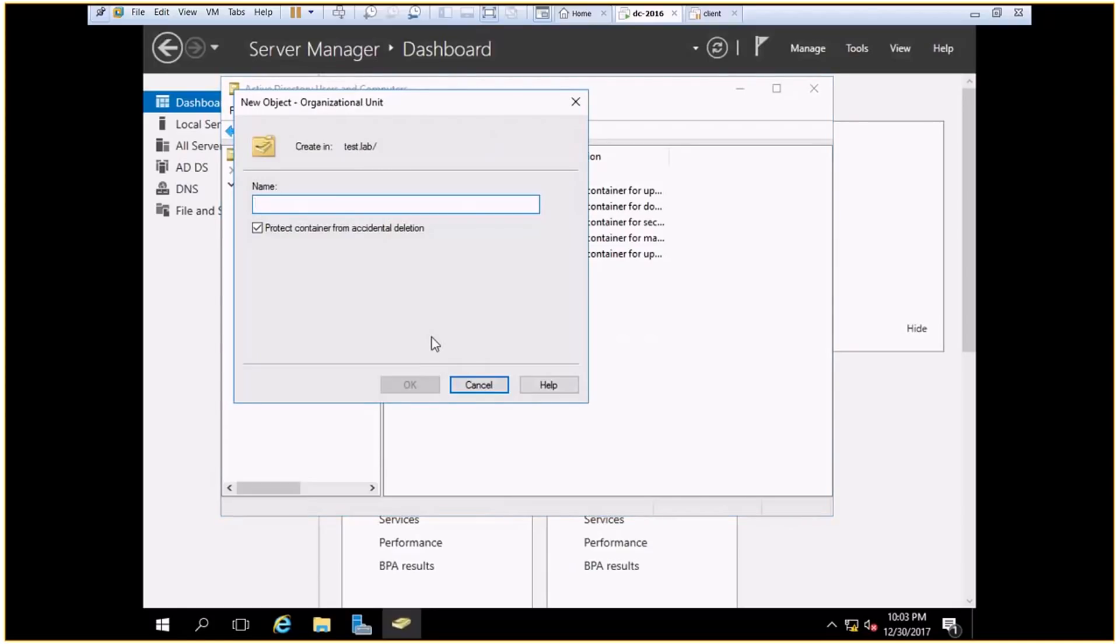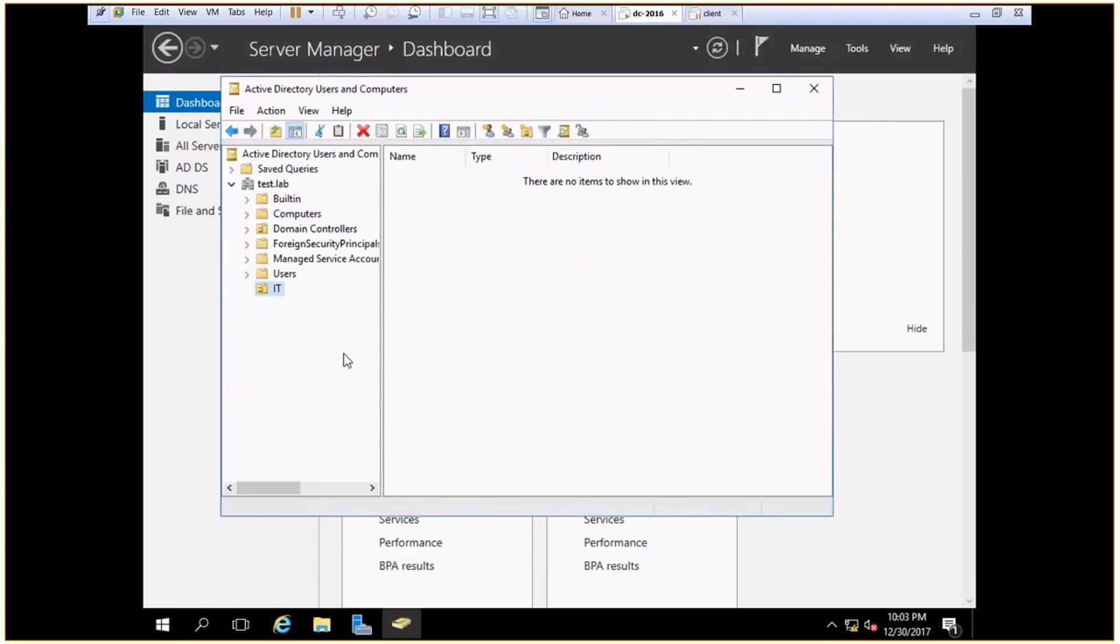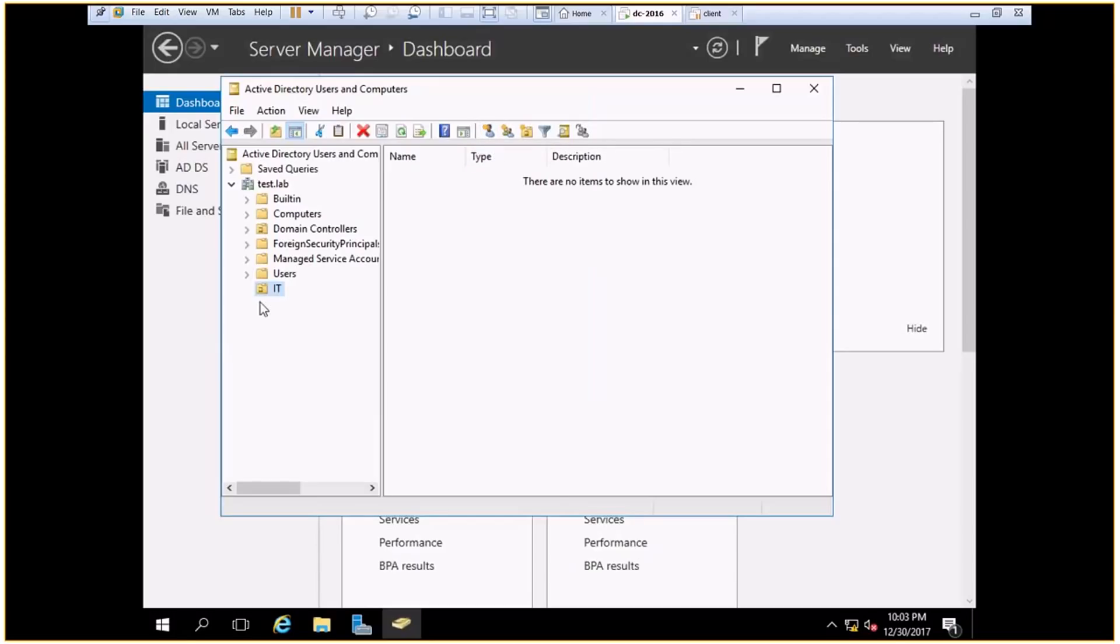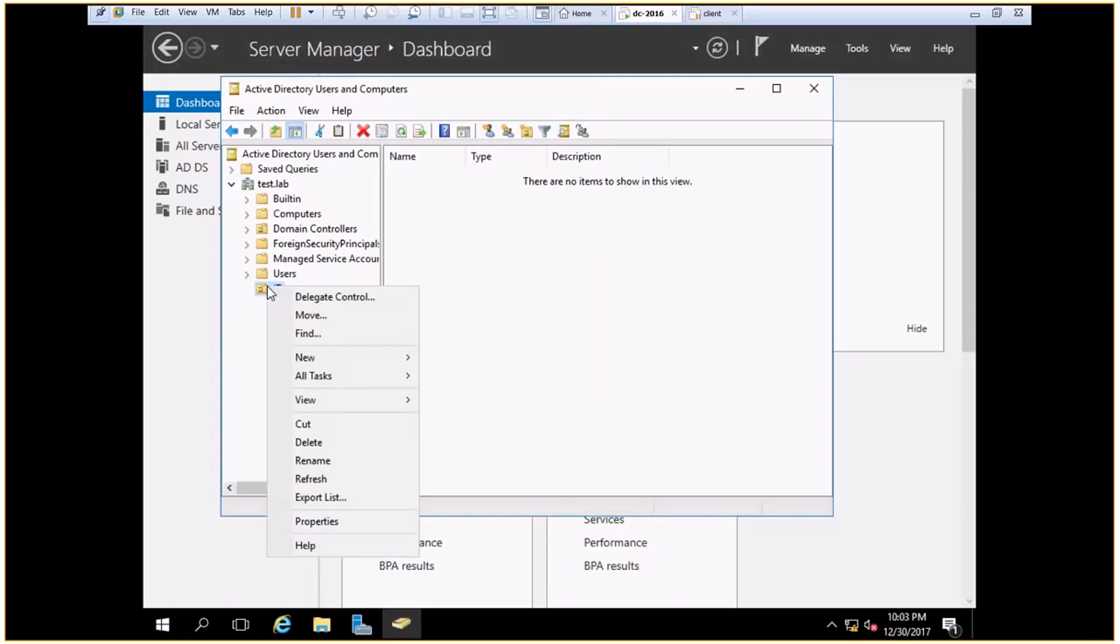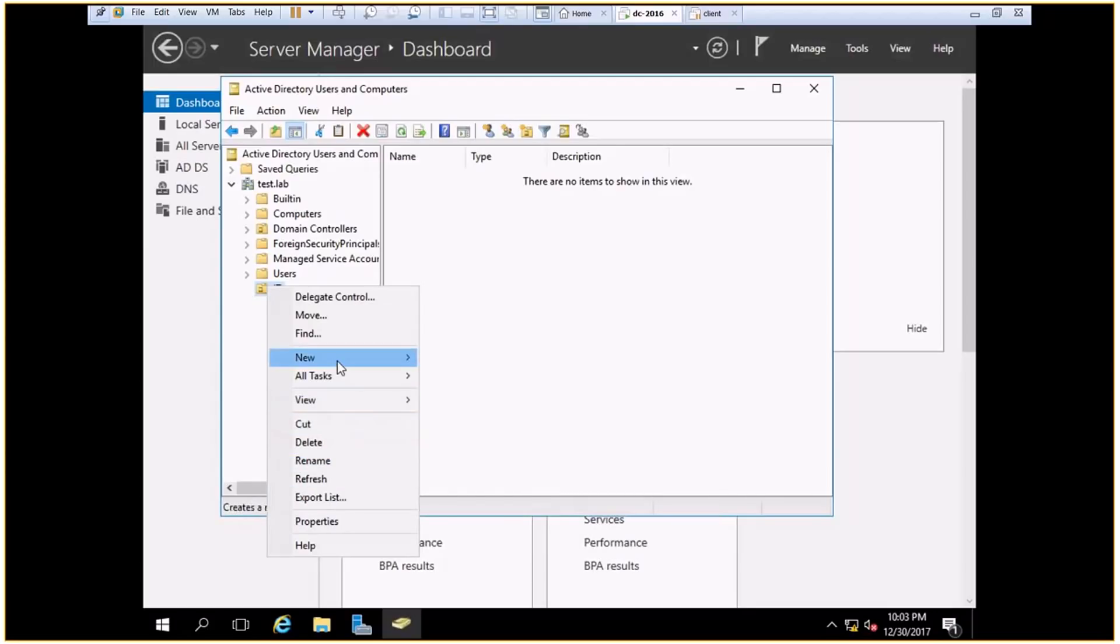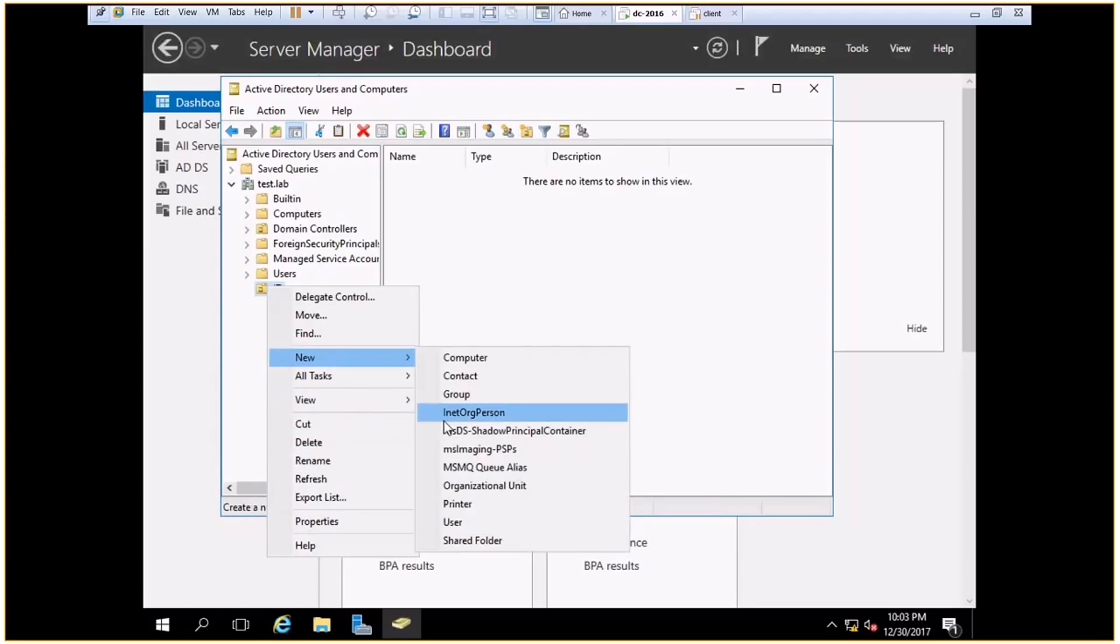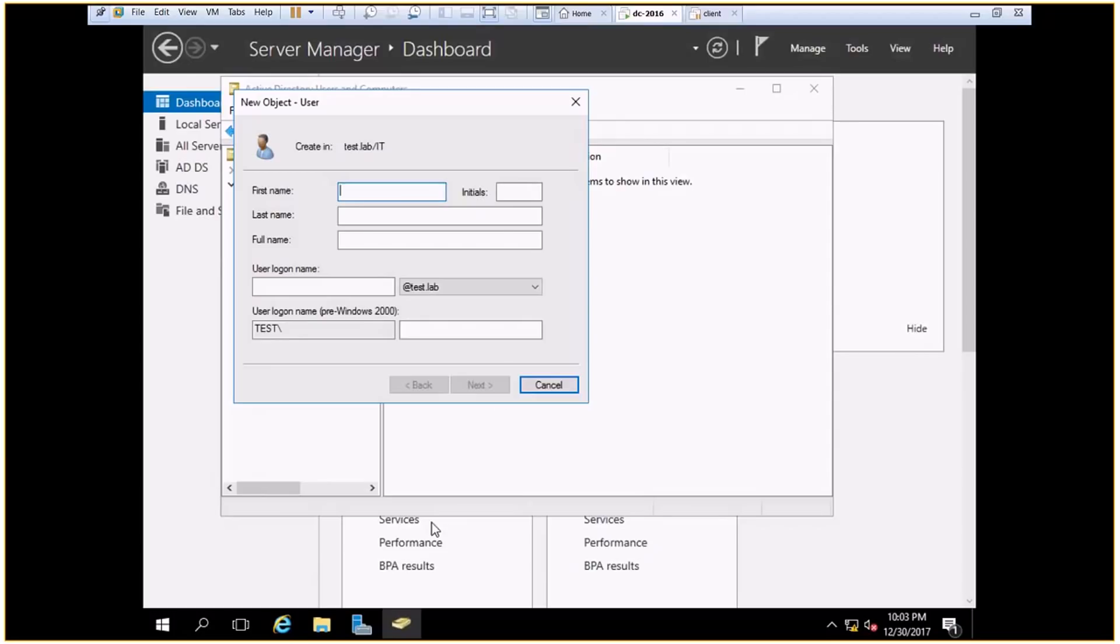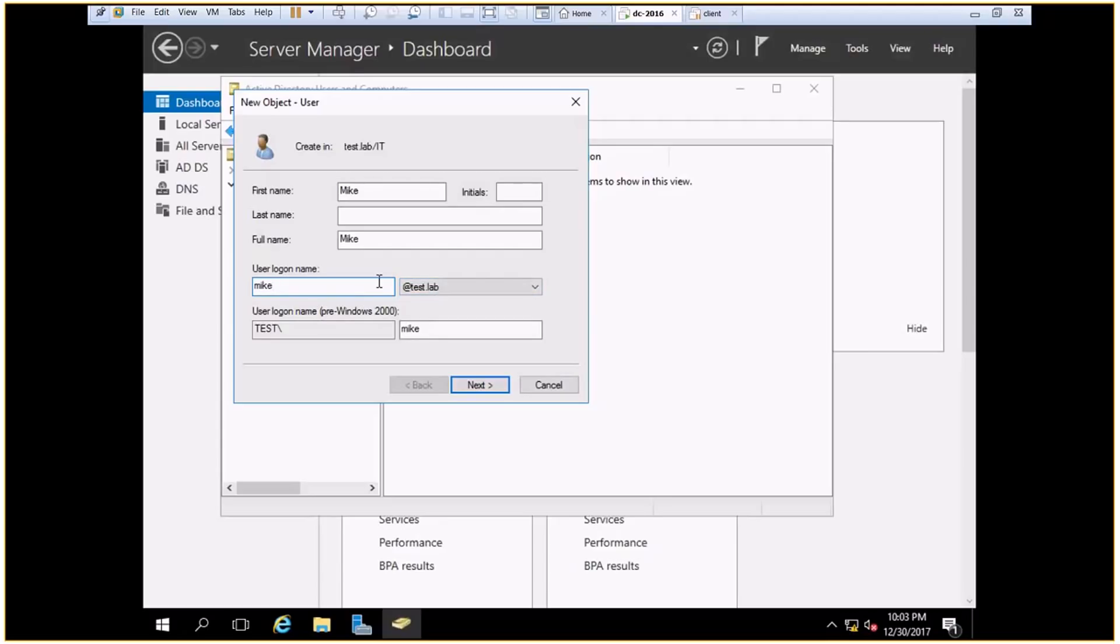So now let's create one. So I say it's for the IT department. And in this department I need to create users. So the shortcut, as you can see here, or else right-click new user. So I give him the name Mike, and this is the login name which also happens to be the email ID for the user: Mike at test dot lab.